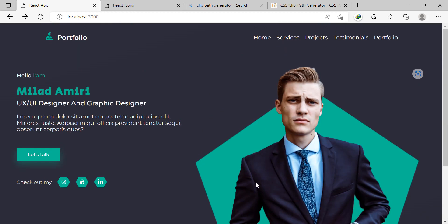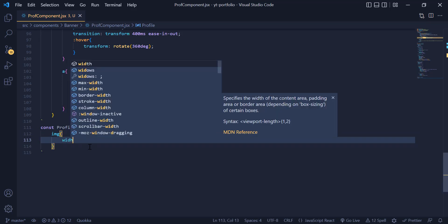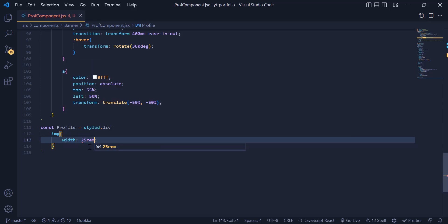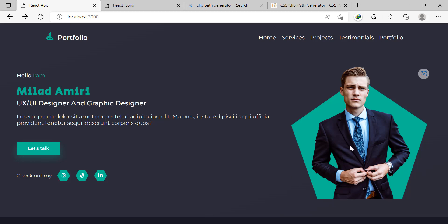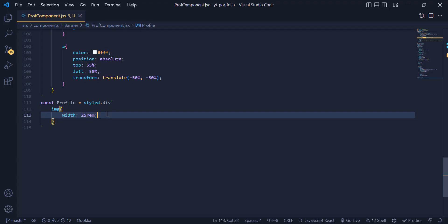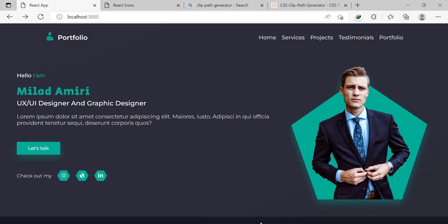Now it is time to style the profile image. Inside the Profile div, I grab the image tag and give it a width of 25rem. Now you can see the image has become smaller. Then we need to add a shadow to it, so I just copy and paste the shadow we used before. Now we have the shadow around the profile image.